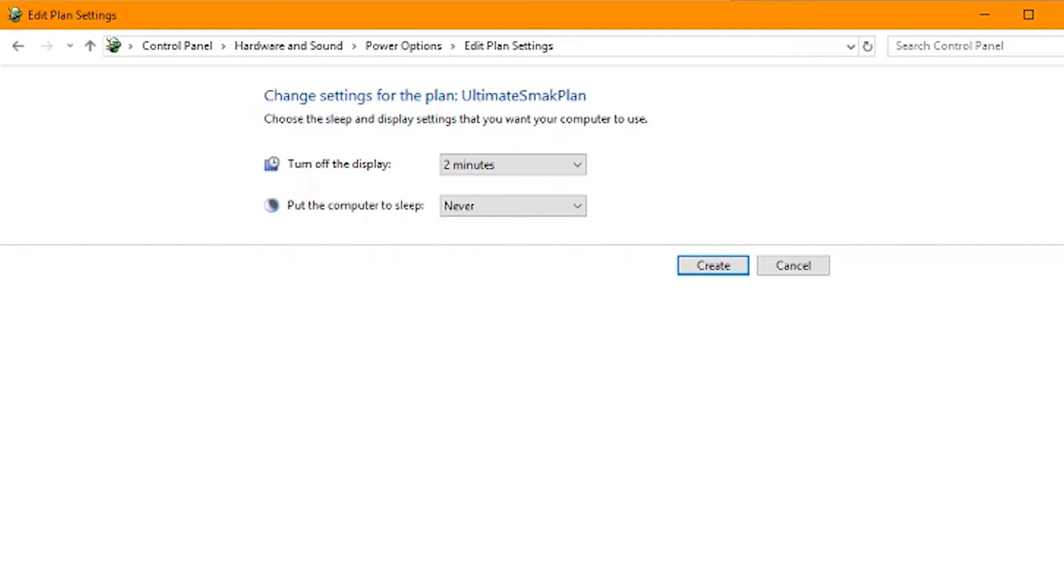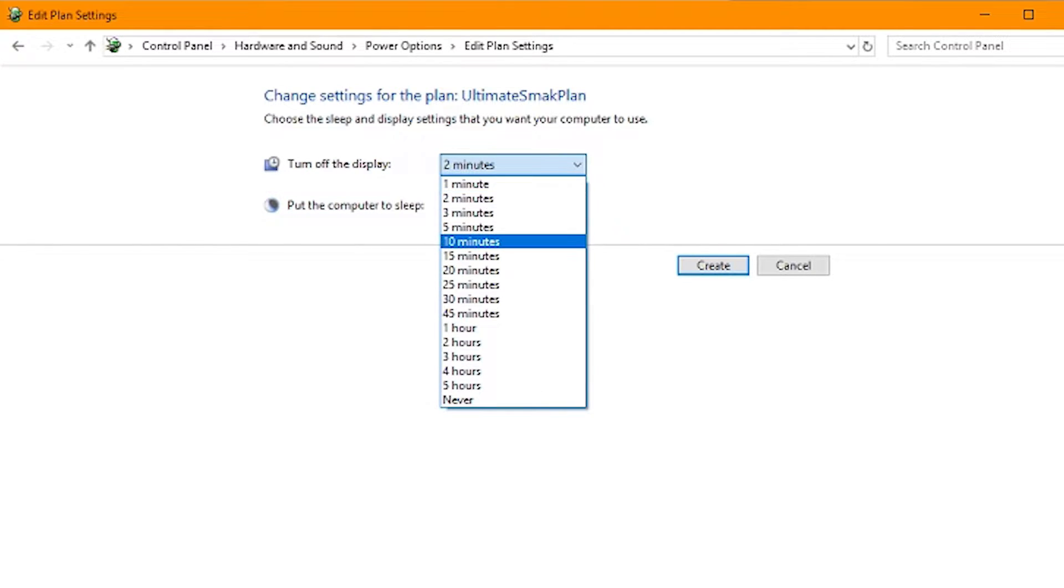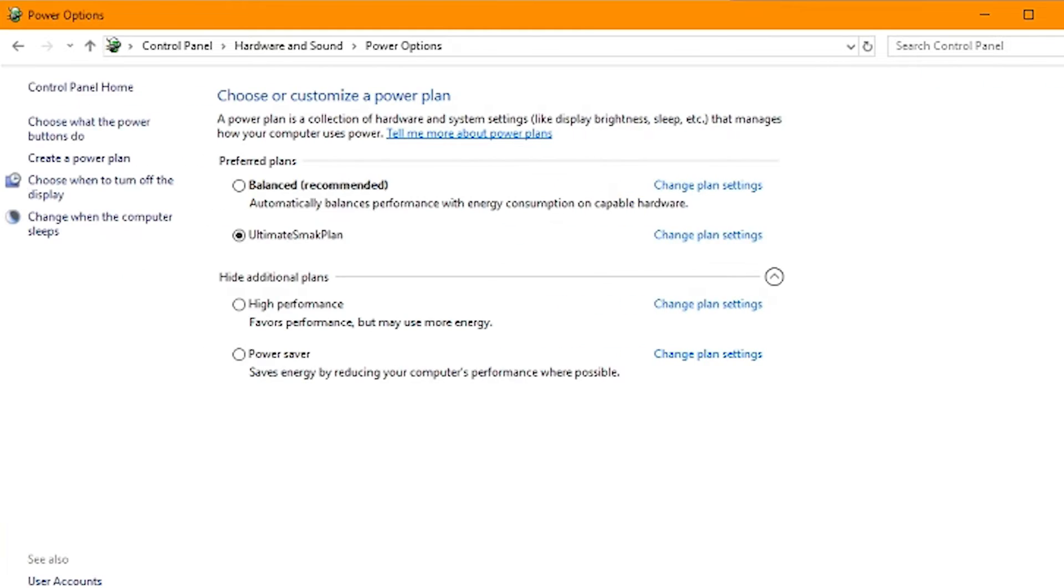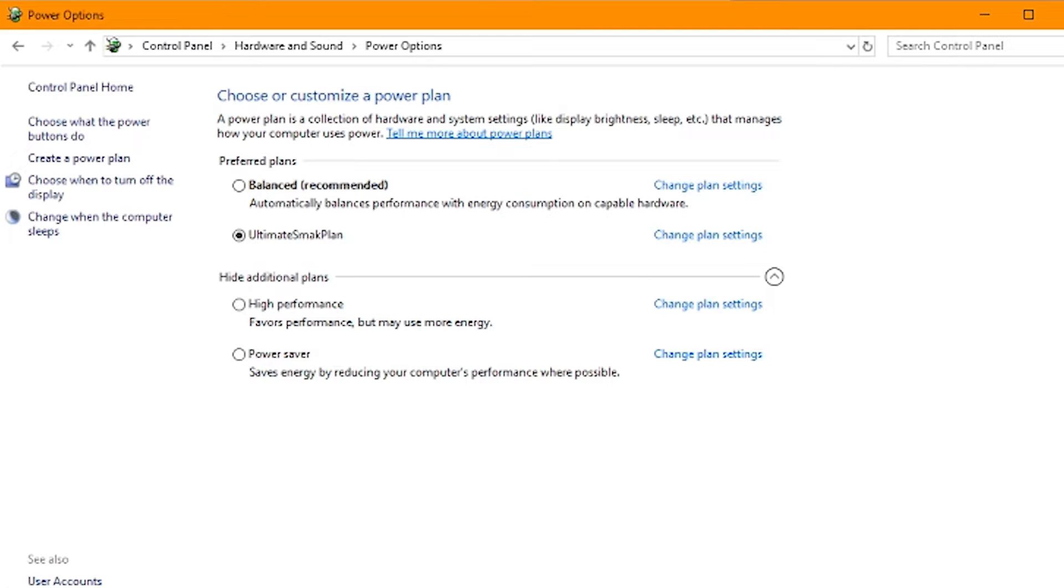It's going to give you some options here. Do we want to turn off the display after a certain amount of time? You might want to do like 10 minutes or something in case you're not at it. Put the computer to sleep. I always do never. It's up to you. We're going to go and choose create.